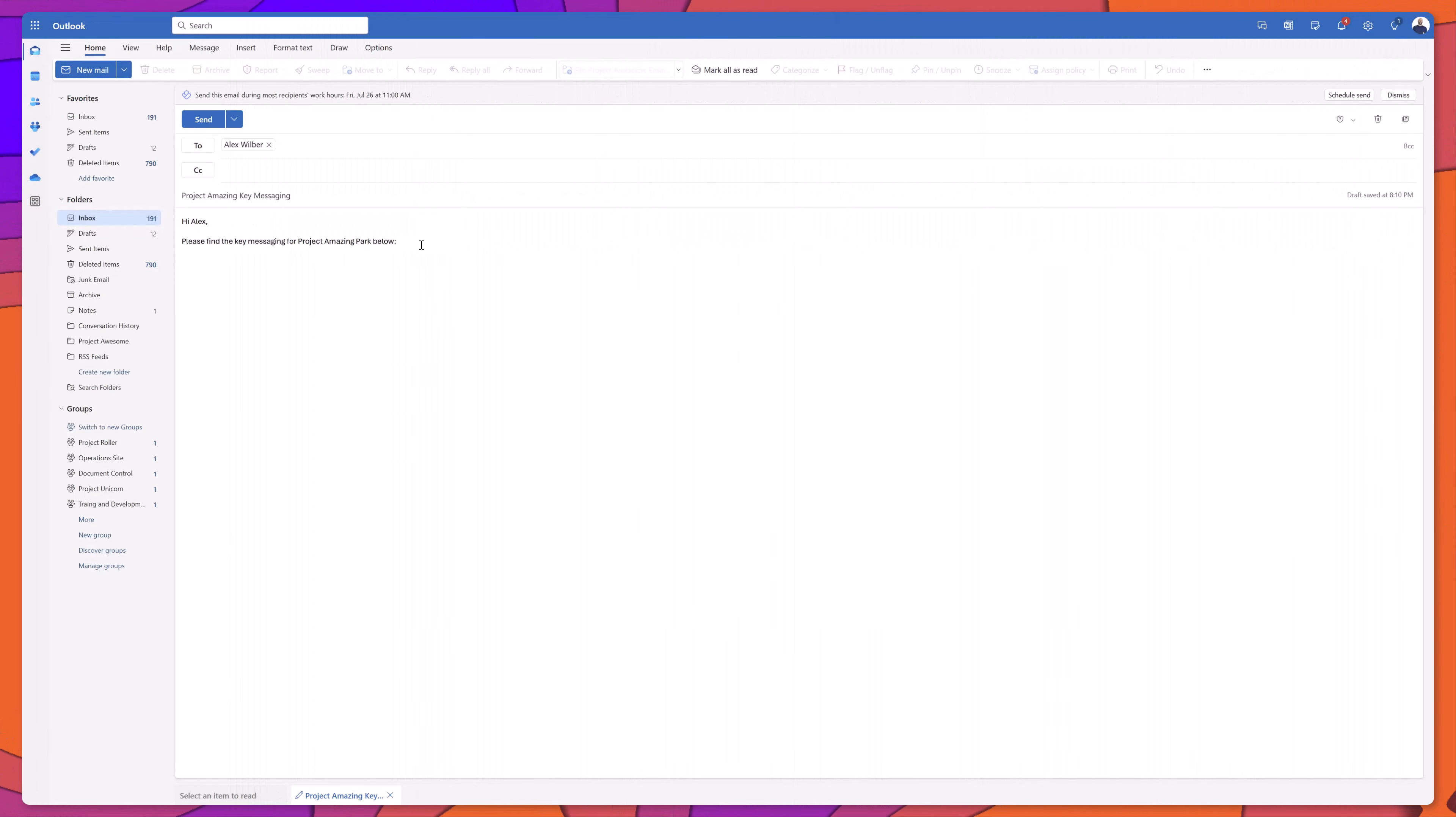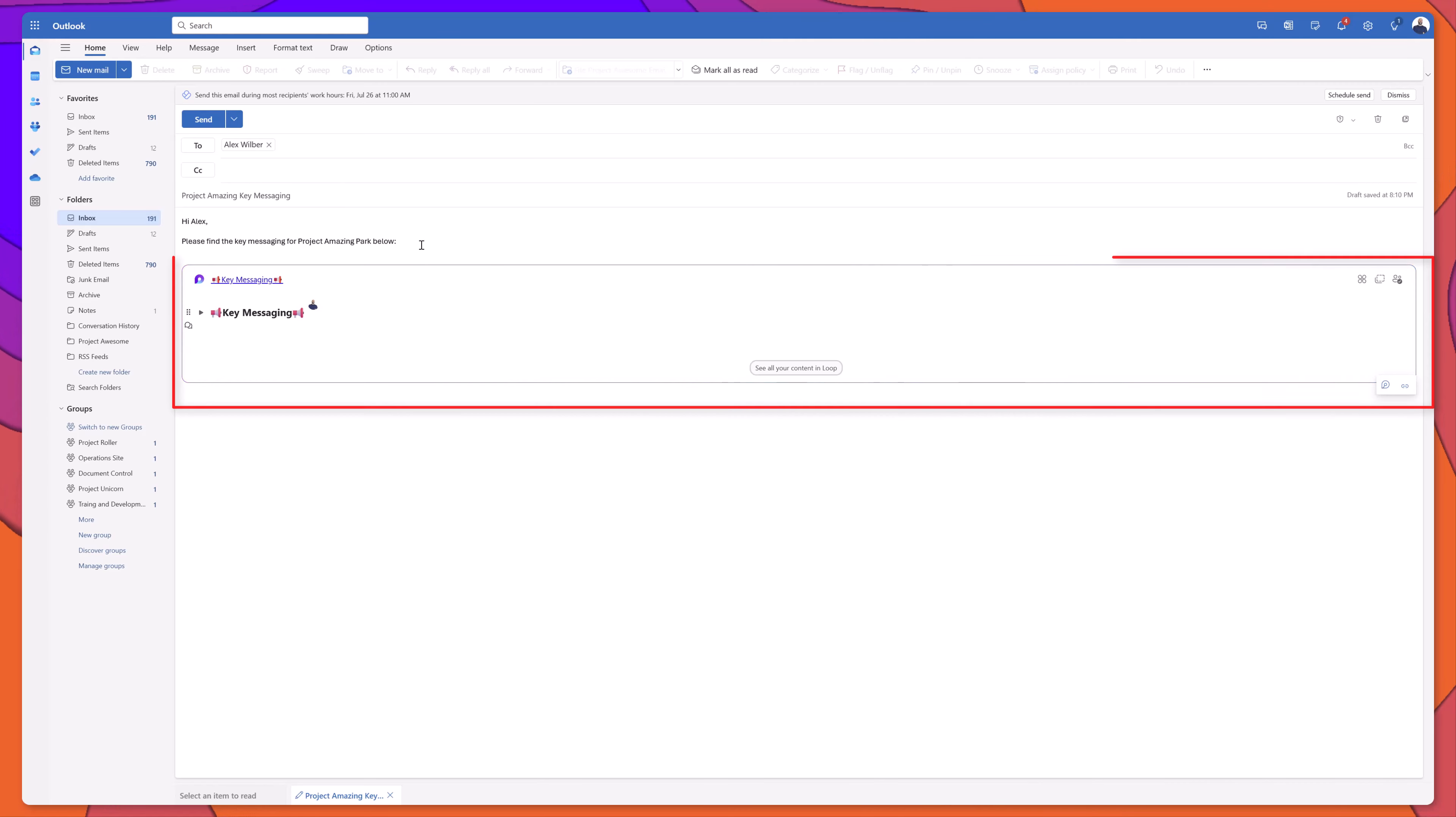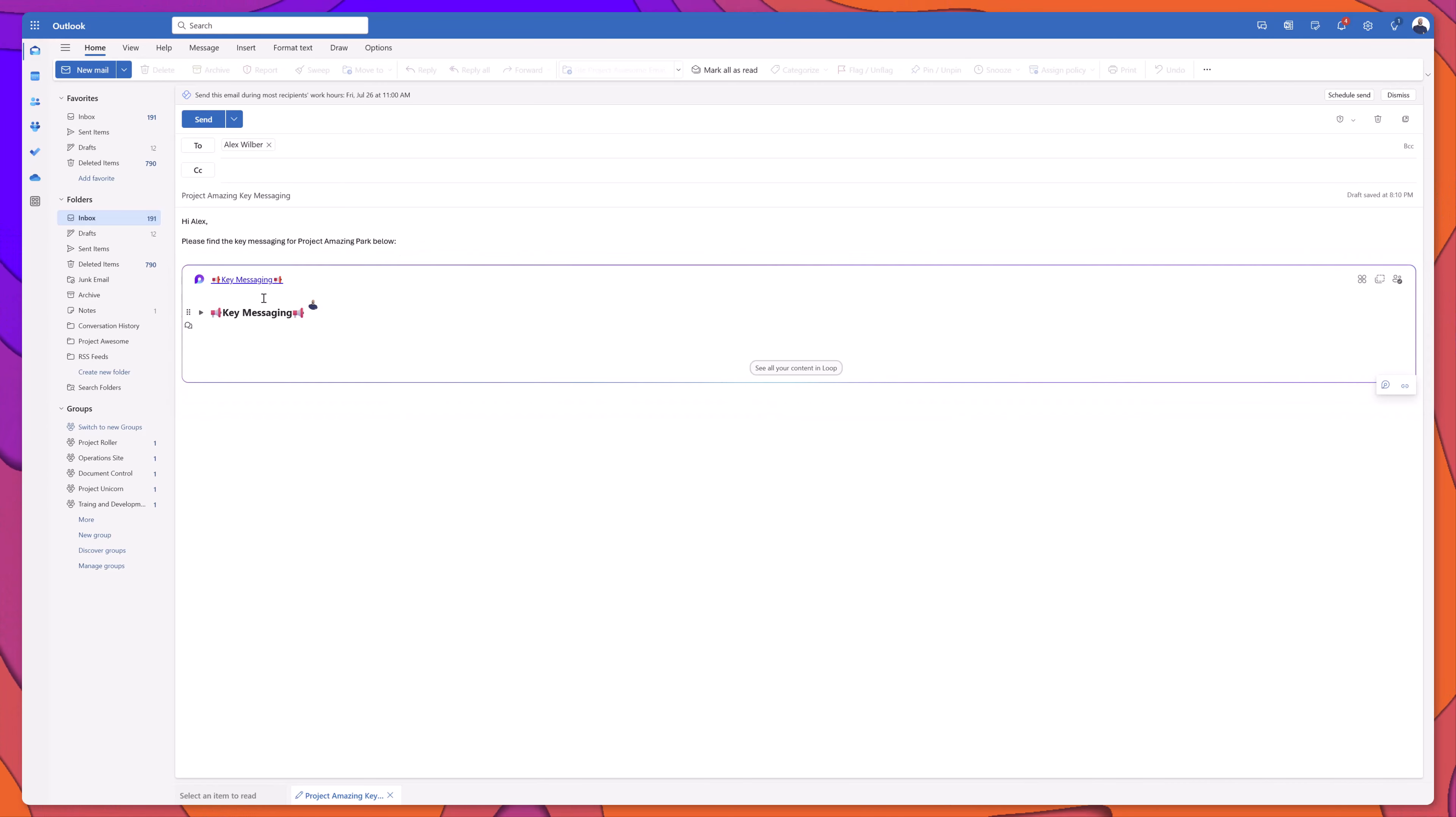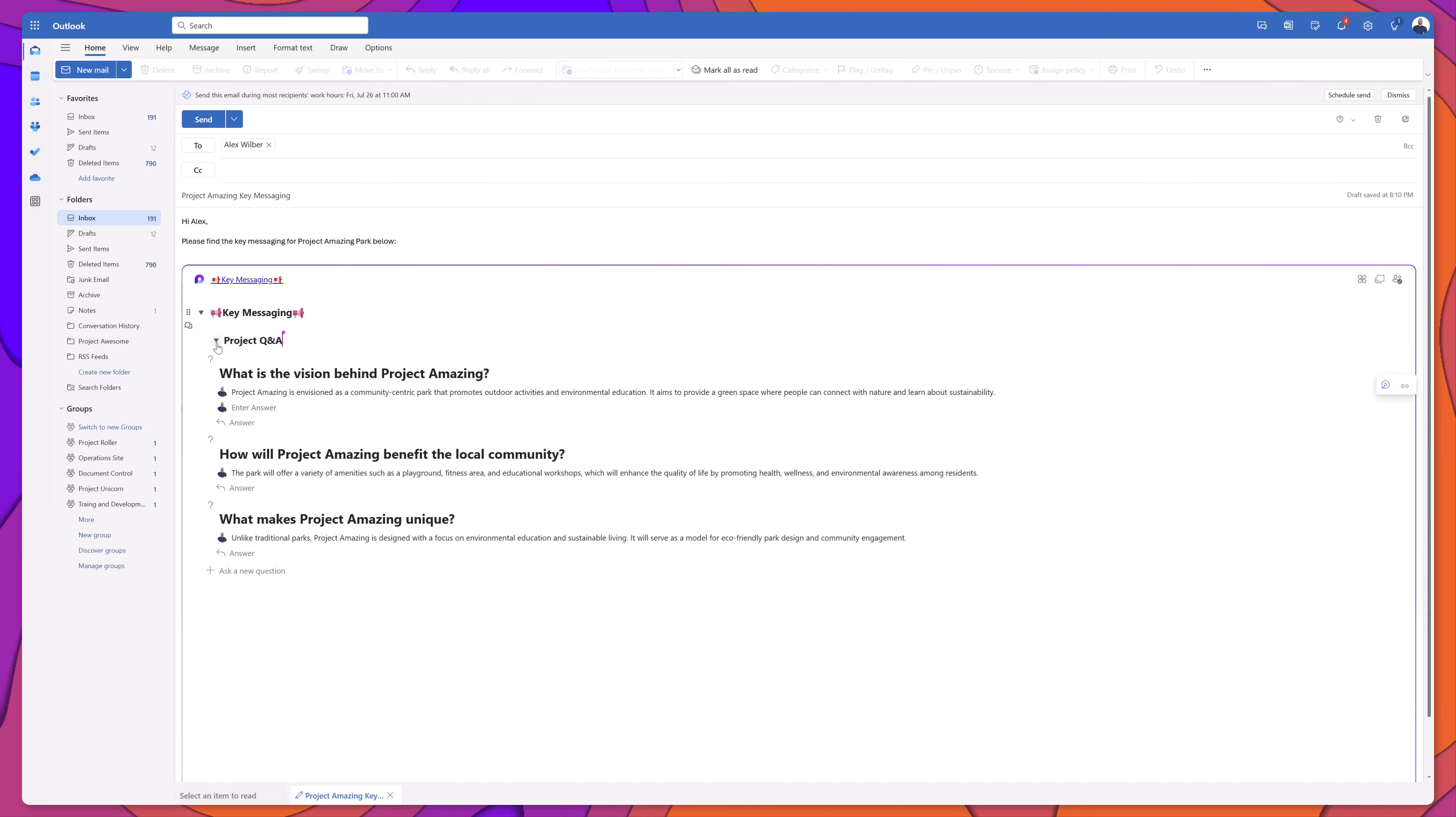You can see here that I've opened up Outlook on the web. And now if I just press Ctrl V, you can see that I'm able to paste that content directly into the body of this email.